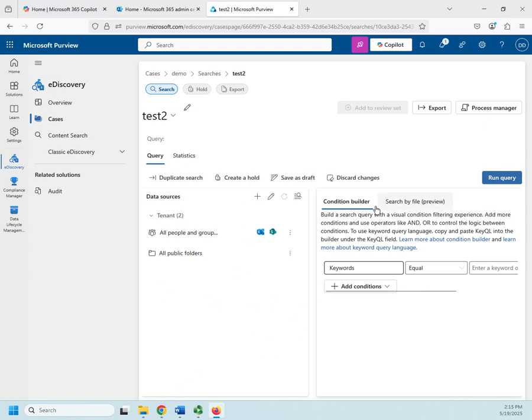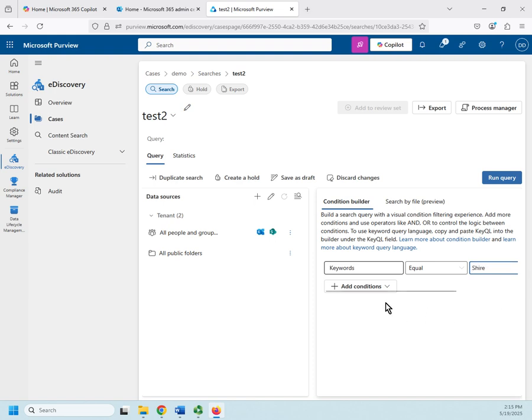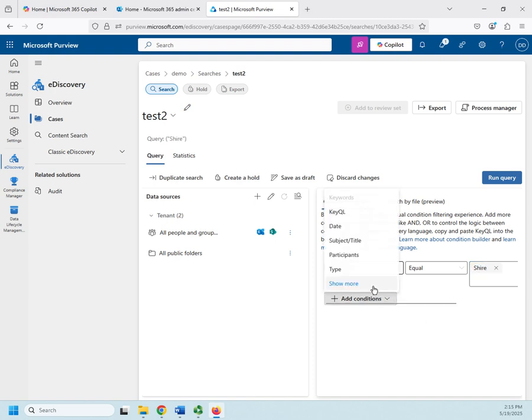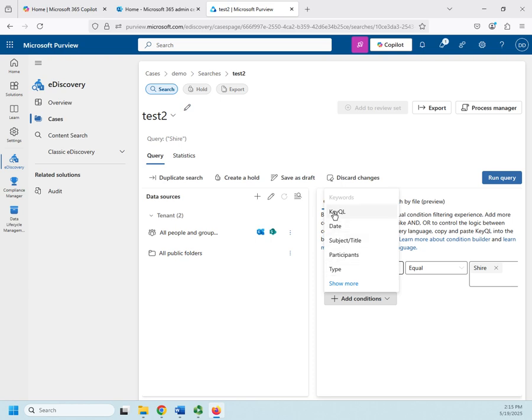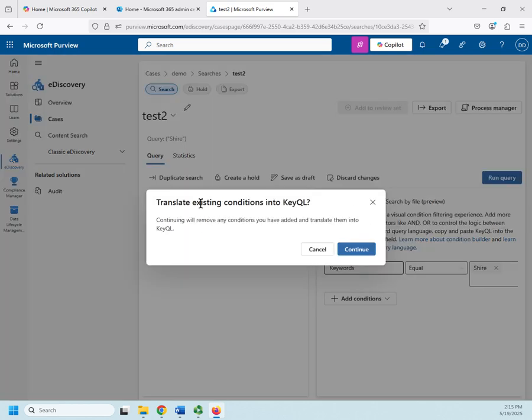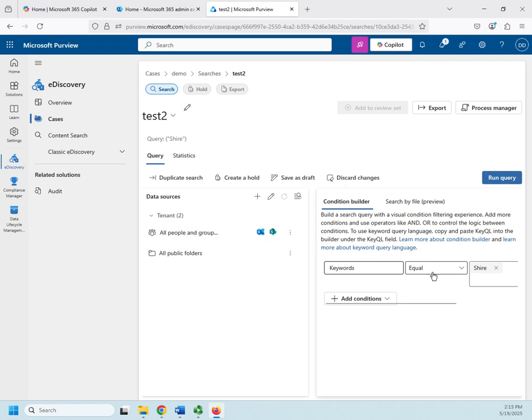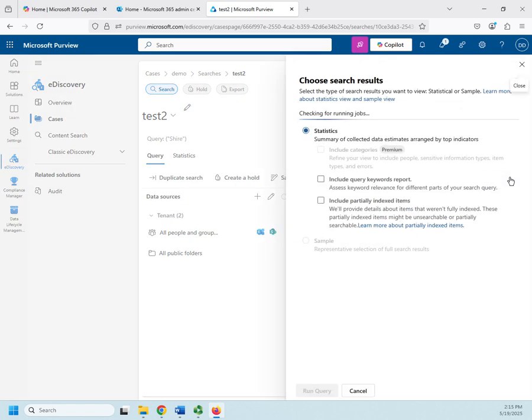That gives me my data source and the rest of it is going to be on specific conditions. So I want to look for a keyword or condition. Let's call this we're looking for anything related to the Shire. Then I can add conditions as well. So this can get pretty cool. I can do it by date, by subject, by title, by specific participants, by specific types. Or I can use the KQL, which is a query language. So I'm going to go ahead and leave this the way it is, and then I can choose to run the query.